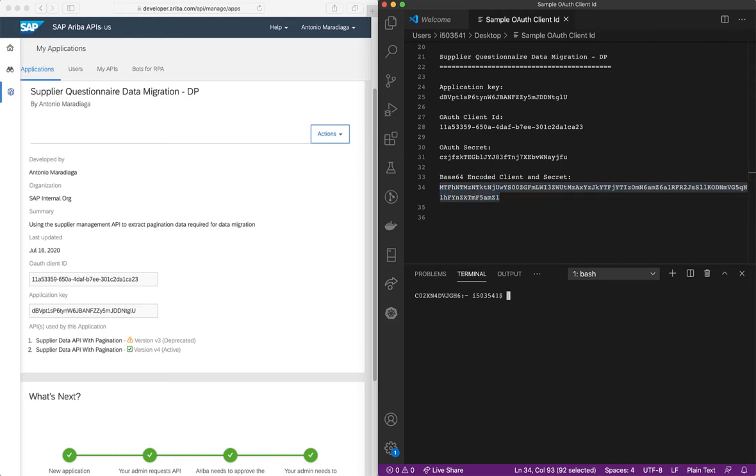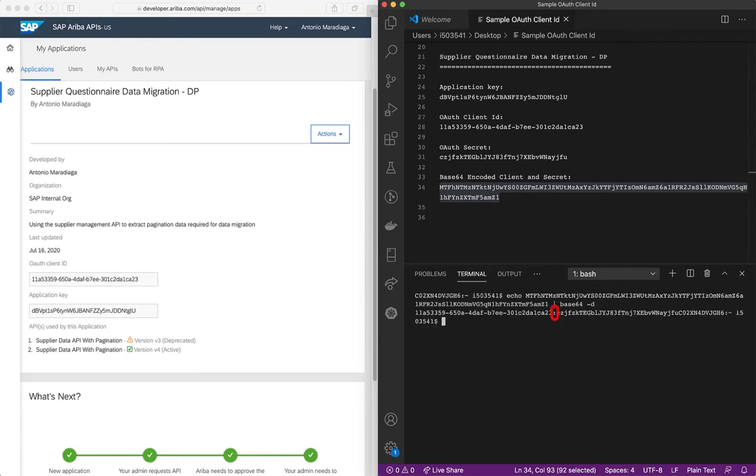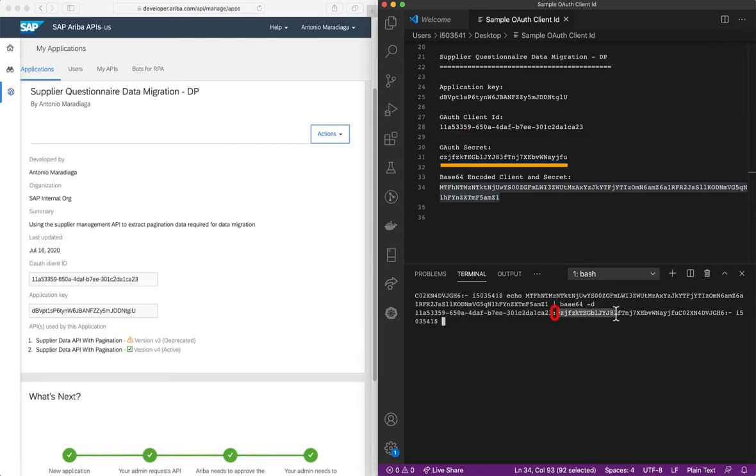We can see this in the terminal so we'll do an echo of this and decode it with Base64 and you'll see here that this is our OAuth client ID, exactly the same as you see here at the top, and this is our OAuth secret.